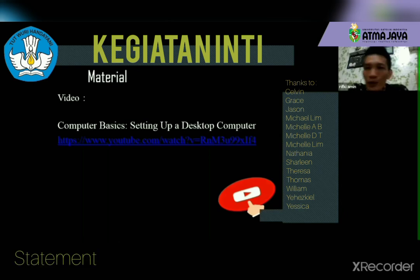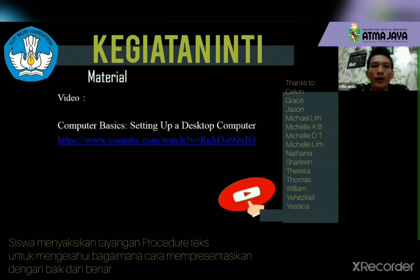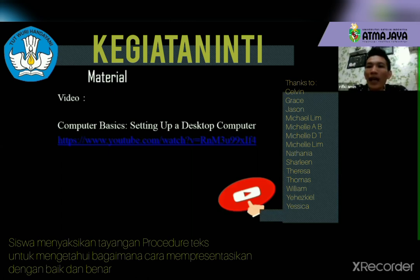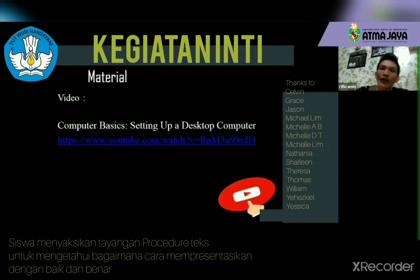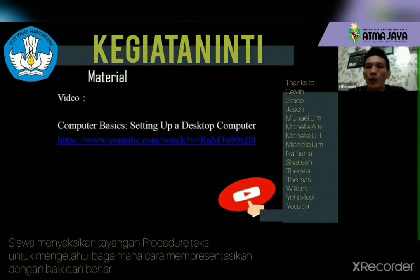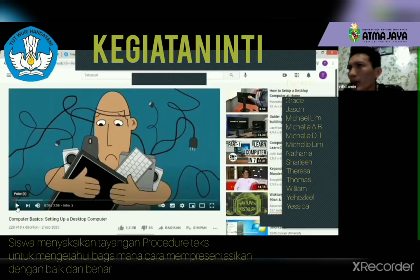For our last activity today, all of you need to take a look at computer basic setup — setting up the desktop. I will provide you a picture and you will present what you have to do today about manual instructions. Did you hear clearly?